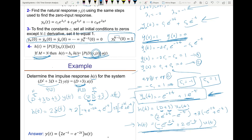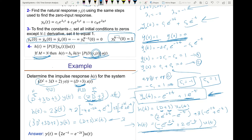We always assume the leading coefficient of the highest derivative is one when deriving the zero input response or the impulse response. If the problem gives you an equation where the leading coefficient is not one — for example if it's 3 — make sure to divide the entire equation by 3 first, so the coefficient of the highest derivative becomes one. That would give D² + D + 2/3 on the right side.